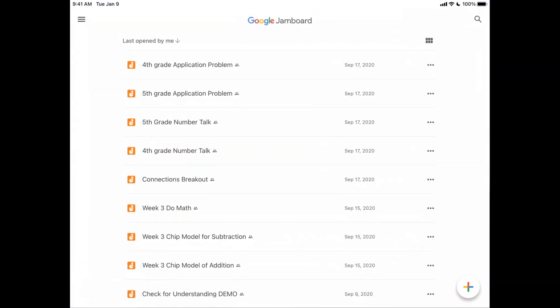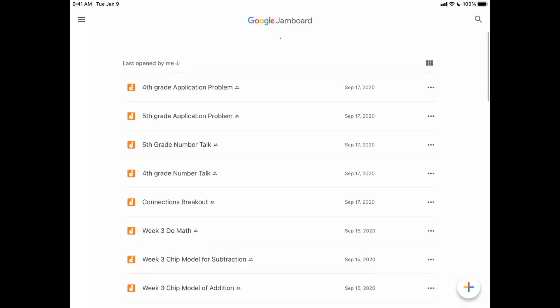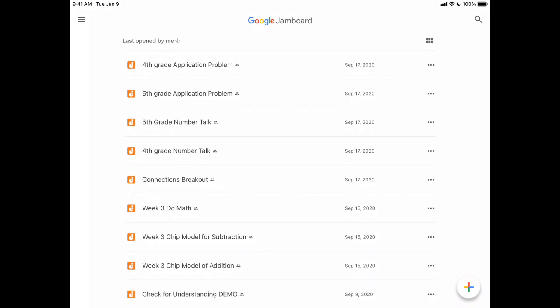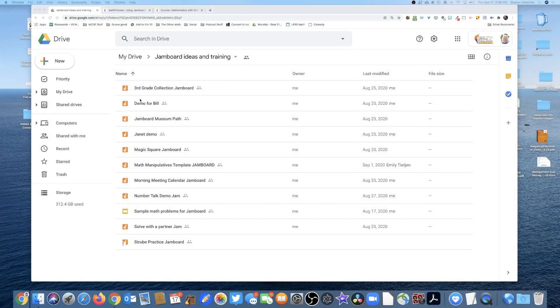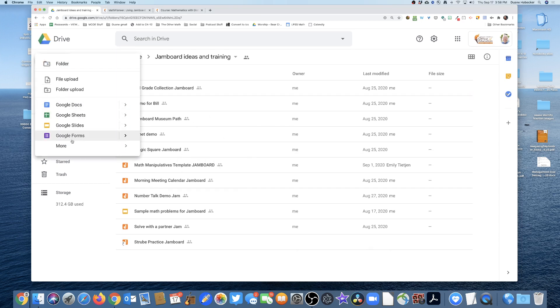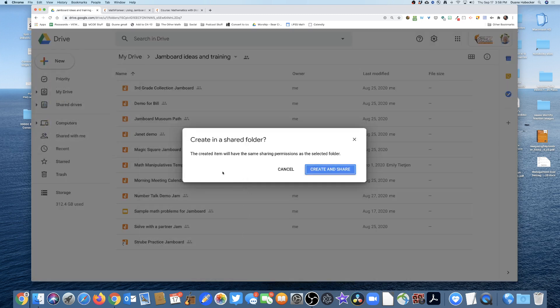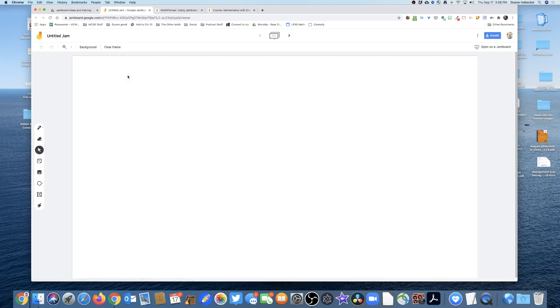I don't often initiate my work with Jamboard right here. Really what I'm going to do is I'm going to switch over to my desktop. So here's my desktop. And what I'm going to often do is in my Google Drive, that's where I'm going to do new and I'm going to go down to more and I'm going to go down and I'm going to find Google Jamboard. And it's going to say, do you want to share it? Create it in this folder that is shareable. And yes, of course.